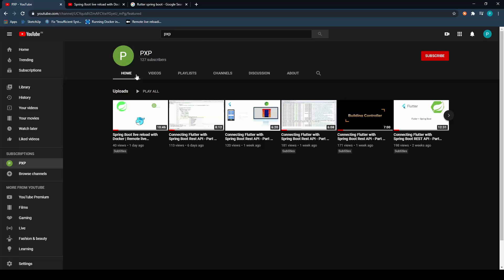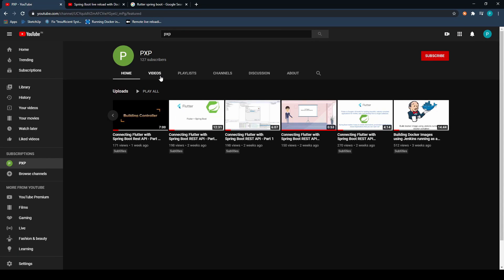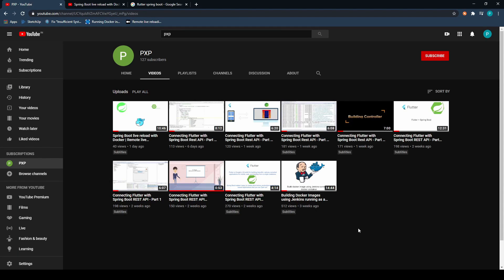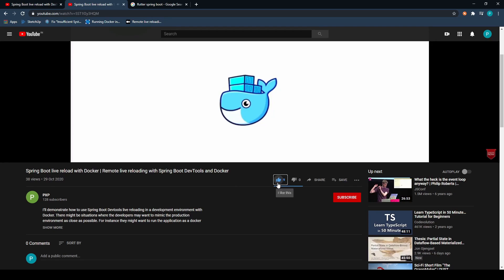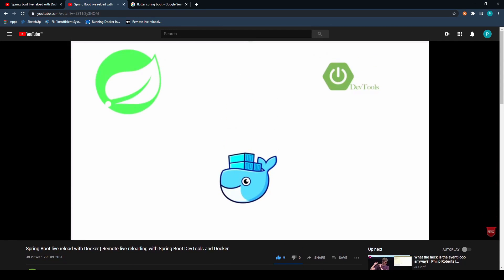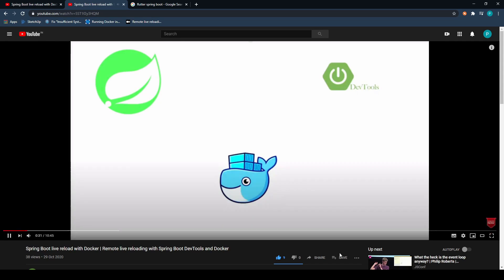Welcome to PXP channel. If you like the videos, please do not forget to hit the like as well as the subscribe button, because that will motivate me to make many such videos. Also, your valuable comment will help me improve the content, so please let me know your thoughts in the comment section.